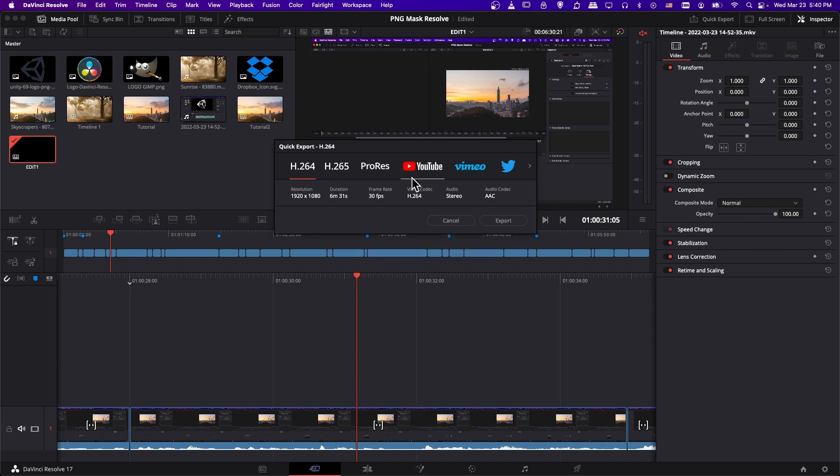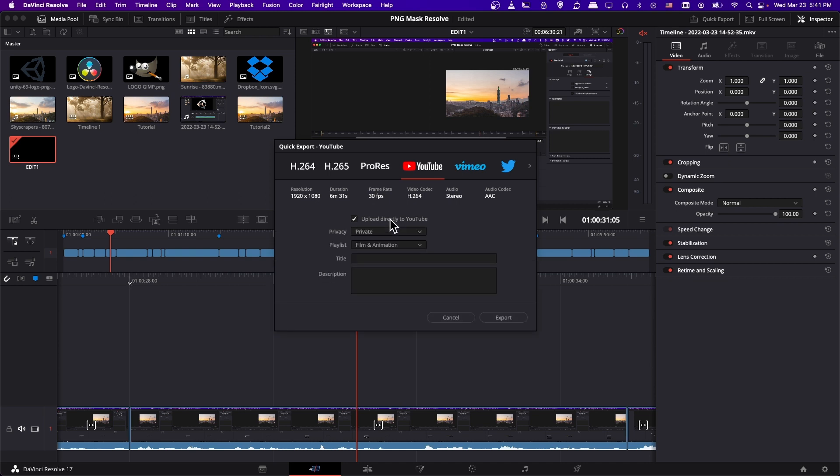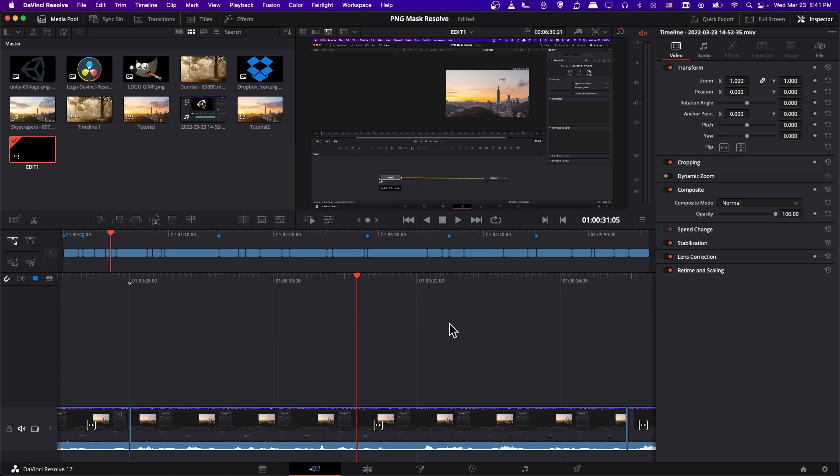You may also notice that they've added some extra options here. So you can actually use the YouTube tab, which will basically do the same thing. But you can check the box, upload directly to YouTube. Now this is only going to work if you have authenticated DaVinci Resolve with your YouTube account. So to do that, I will show you later in the video.